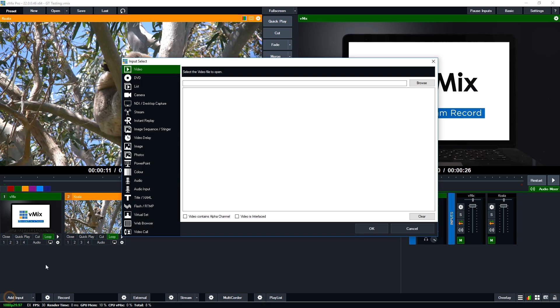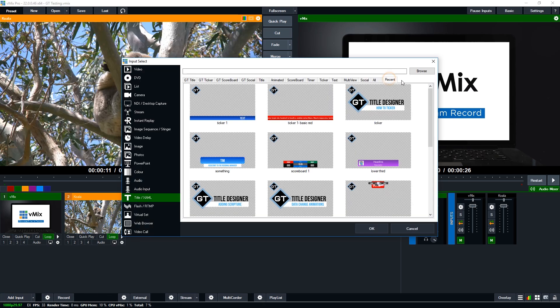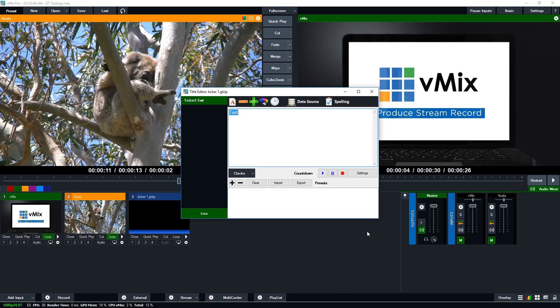So we go to add input title. I can go to recent or I can browse for it. I'm just going to go to this one here because when we saved it in GT it will appear in the recent list and then I'm going to click ok and now I can start editing the content for my ticker.